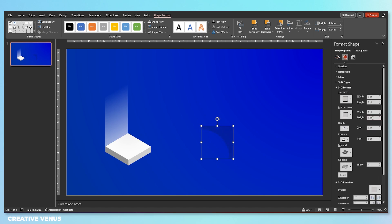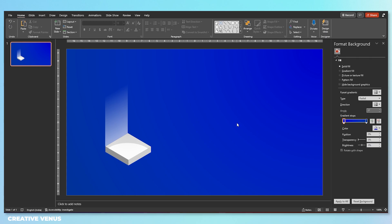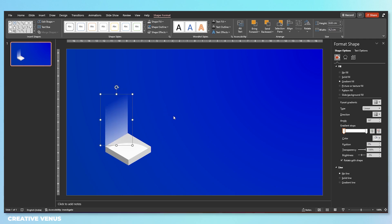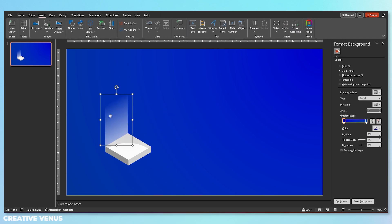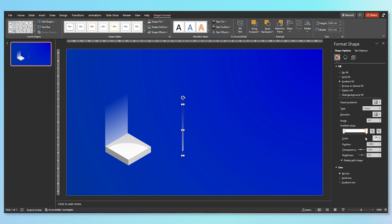Increase the transparency and make it isometric — isometric means changing its orientation like this. Here you can adjust the transparency. Then duplicate this vertical shape and decrease its width. You can adjust the transparency levels as well and place it here. This gives it a very dynamic look.